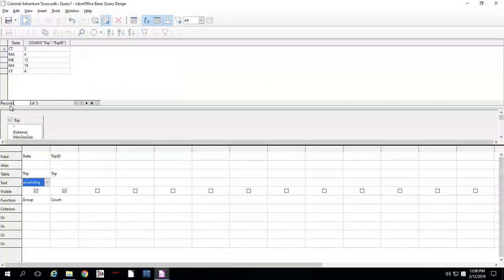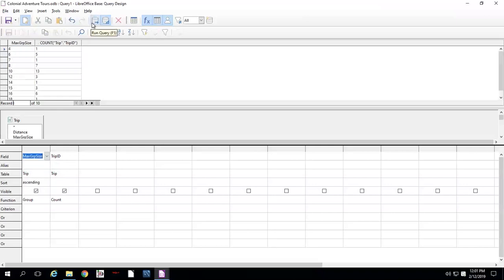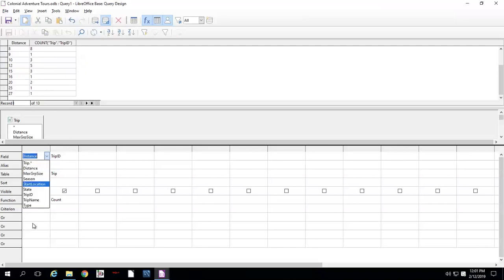Let's bring this back up. So this is how GROUP works. We can also do other things — like I can change this to season. I can run this: early fall, early spring, late fall — and it does the same thing, basically. We could even do something like group by max group size, and we can see any of those. So the possibilities are endless here. 27 miles — that is a trip for sure, assuming these are all done on foot or something.